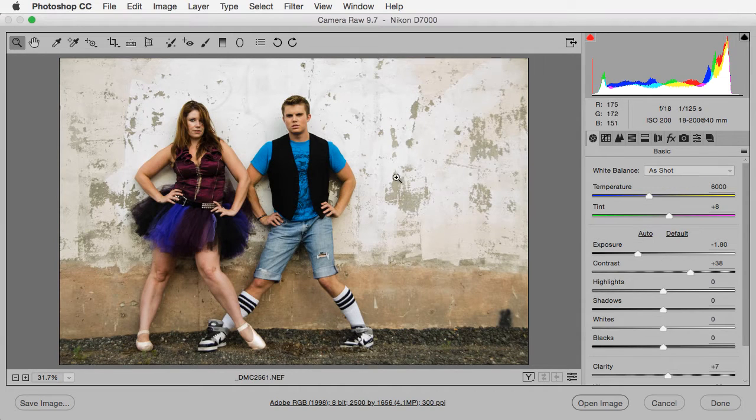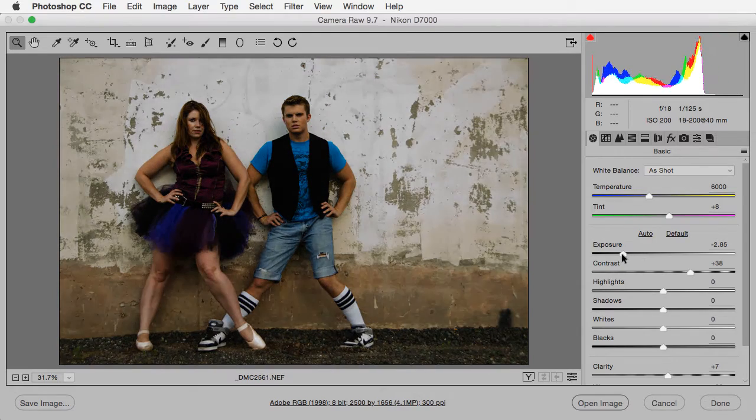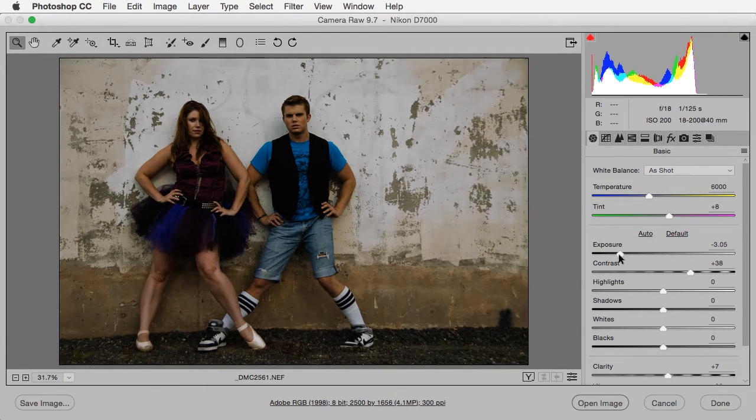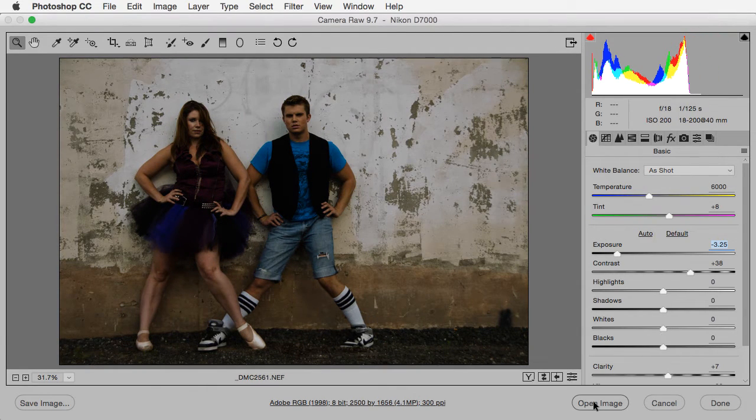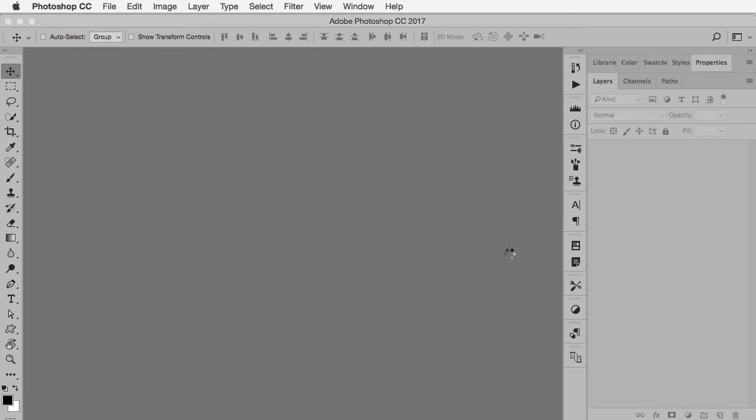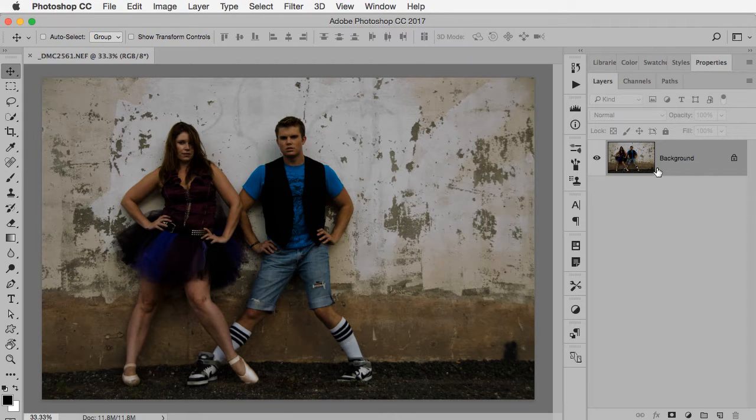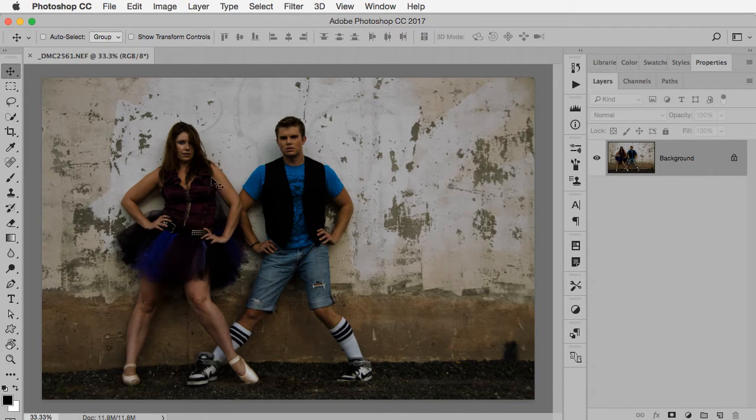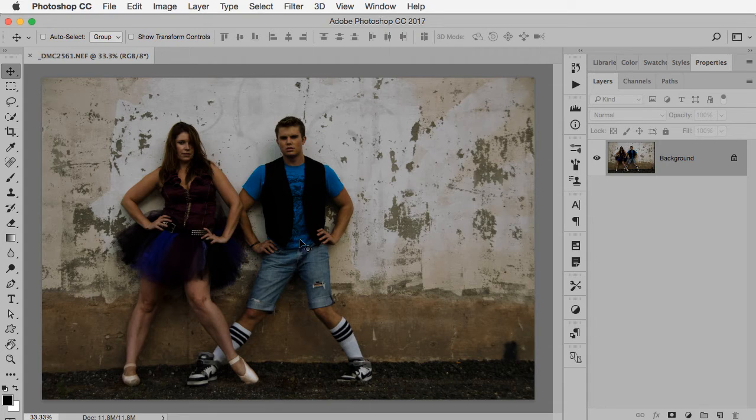Just to show you what I was talking about, this is the default behavior. I'm going to make a bad adjustment, overdo something, and hit Open Image. It will apply those settings and open in Photoshop. As you can see, it's opened as a regular background image, so now if I wanted to tweak those settings back in Camera Raw,